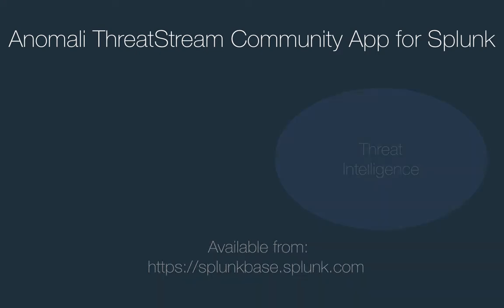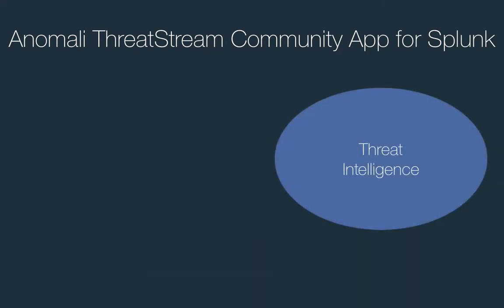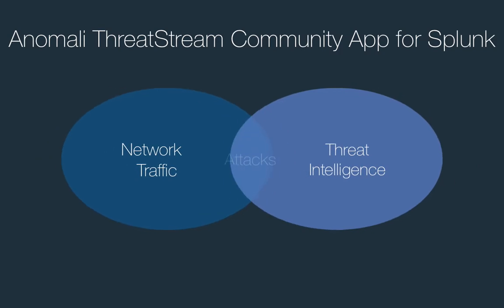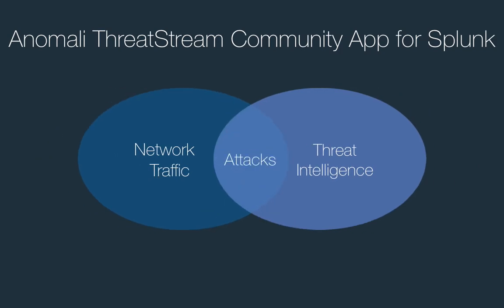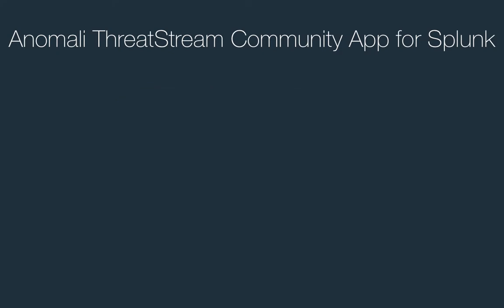The Anomaly community app leverages threat intelligence from ThreatStream to match your network activity against the latest indicators of compromise and provides you an actionable scan report.